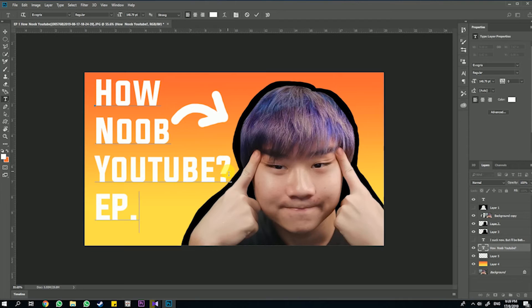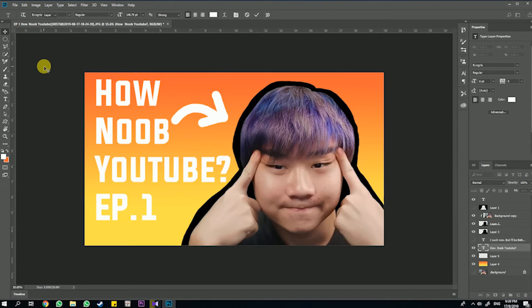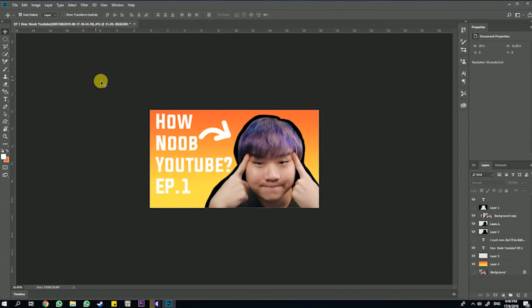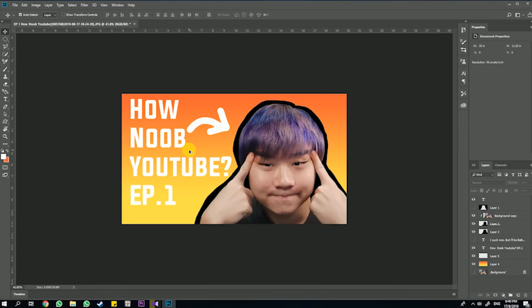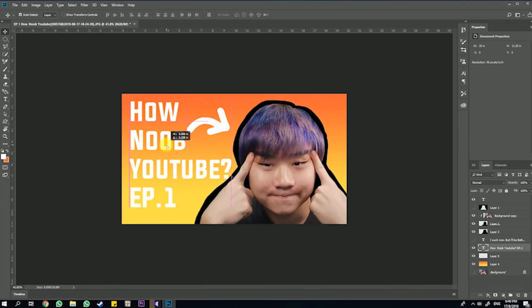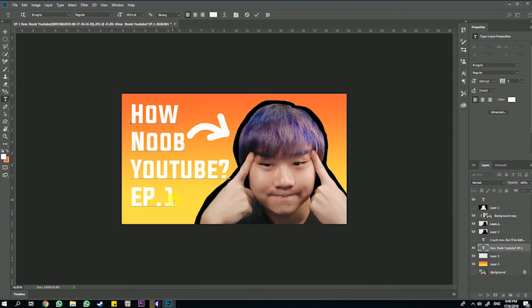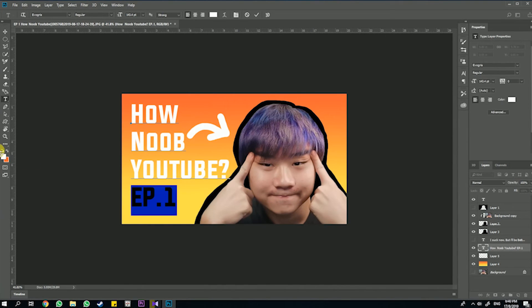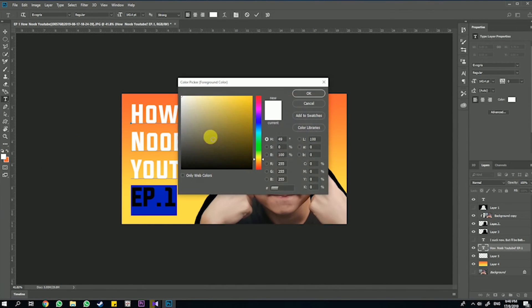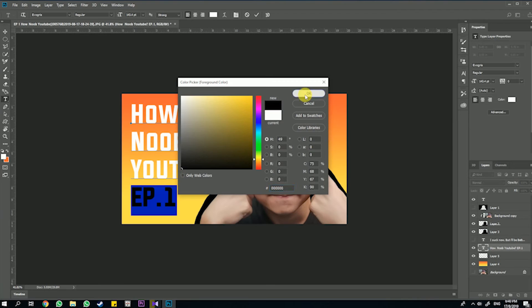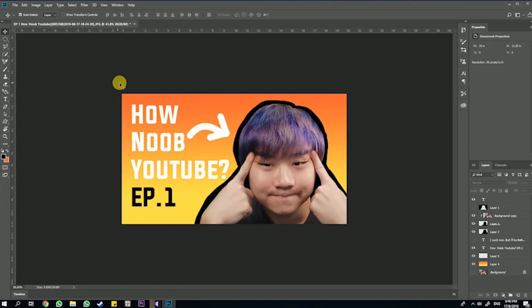Since this is a series of me learning how to YouTube, I decided to add 'Episode 1' since that was episode 1 and this is episode 2. Later I will create an episode 2 thumbnail for this video using the same method.